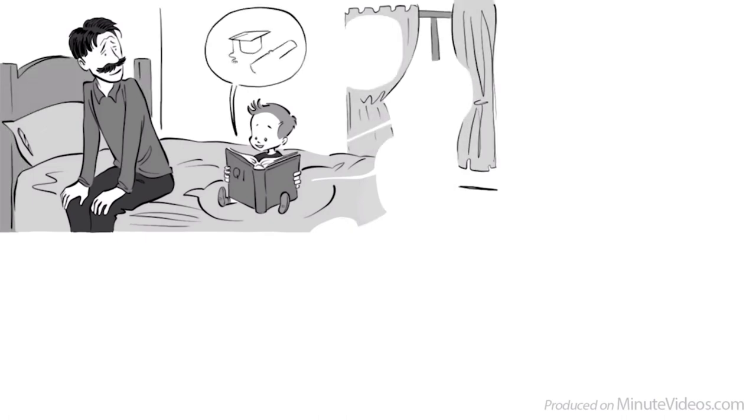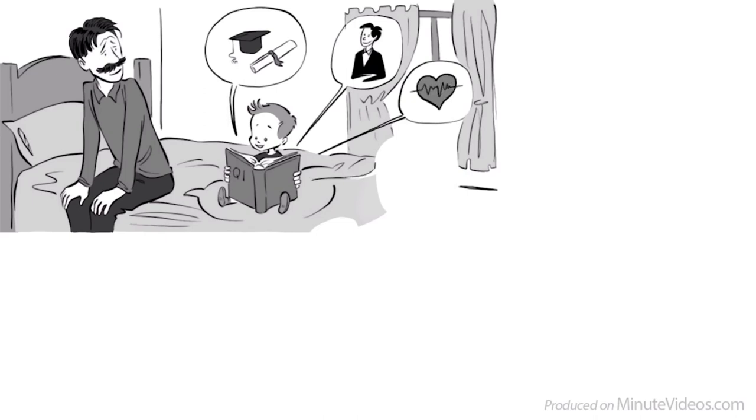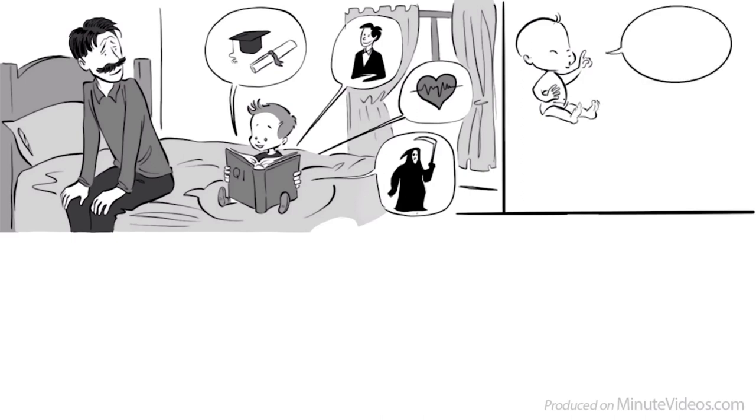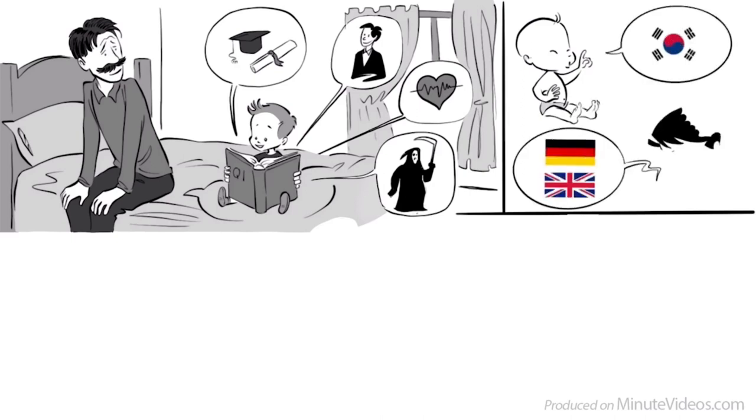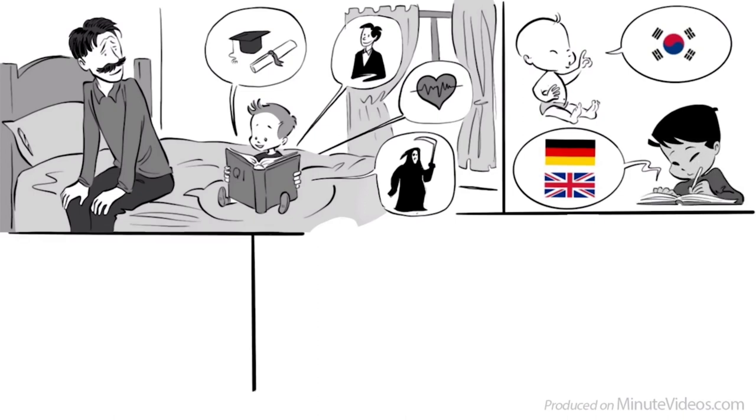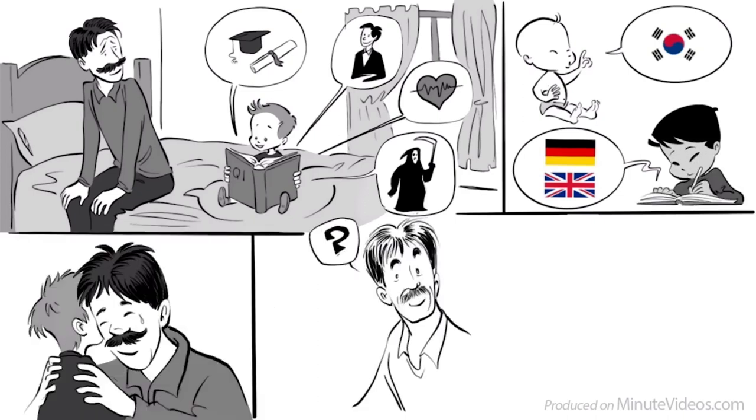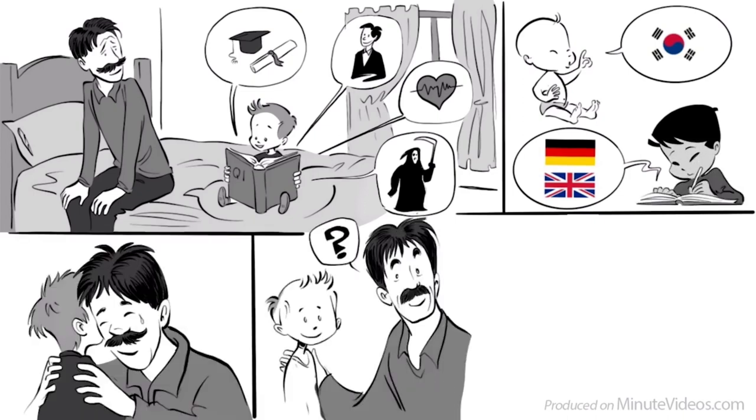A high IQ apparently strongly predicts good grades, a good career, and even health and mortality. His favorite story is Kim Ung-young, a Korean with an official IQ of 210. Just six months old he was already speaking fluent Korean, and at age three wrote essays in German and English.